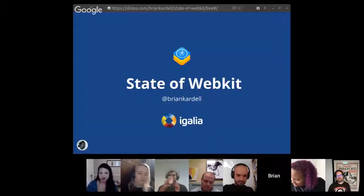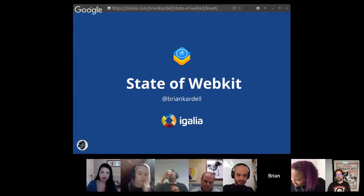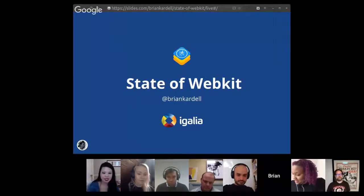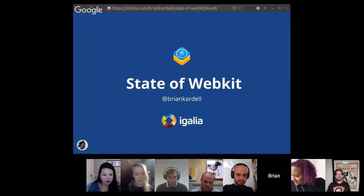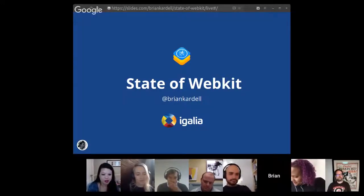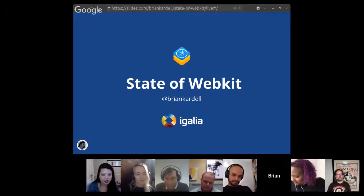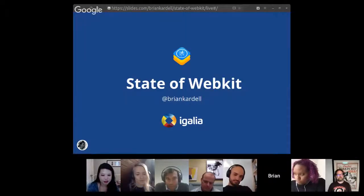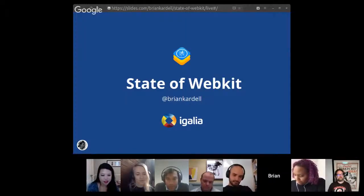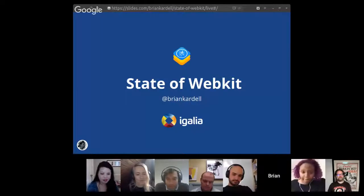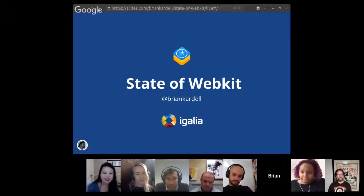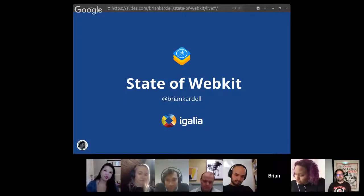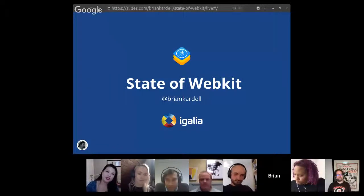We have Brian, and Brian is joining us from Igalia. He's going to be talking about the state of WebKit, and we're so excited about this because not enough people talk about stuff that is related to what WebKit is doing. So thanks Brian for joining us, and I see your slides are up, so feel free to start.